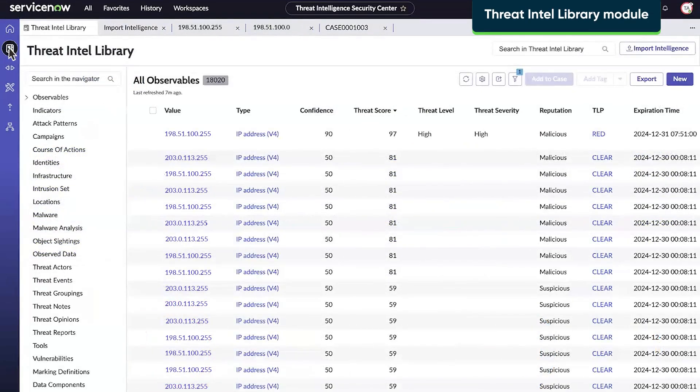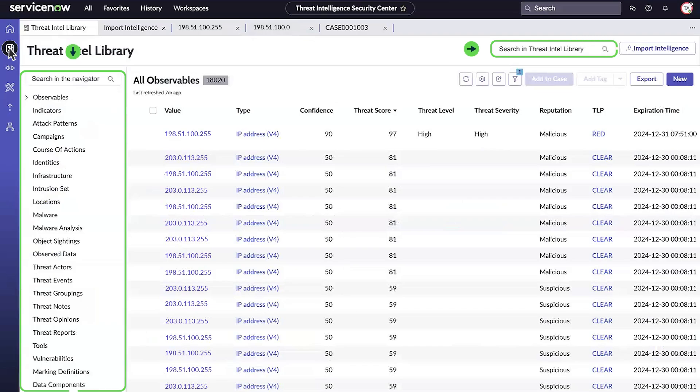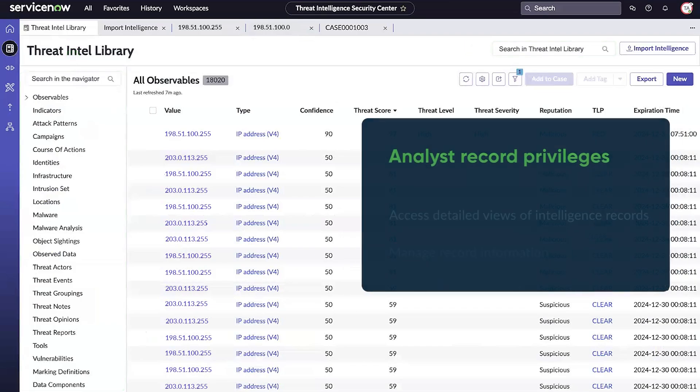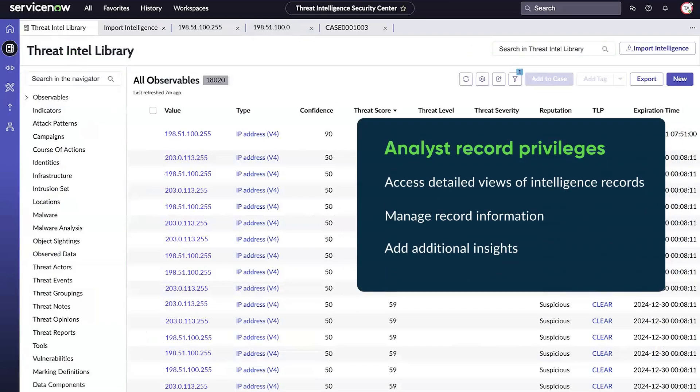The Threat Intel Library is a resource for searching and browsing intelligence records. Analysts can access a detailed view of intelligence records, manage information on these records, and add additional insights.